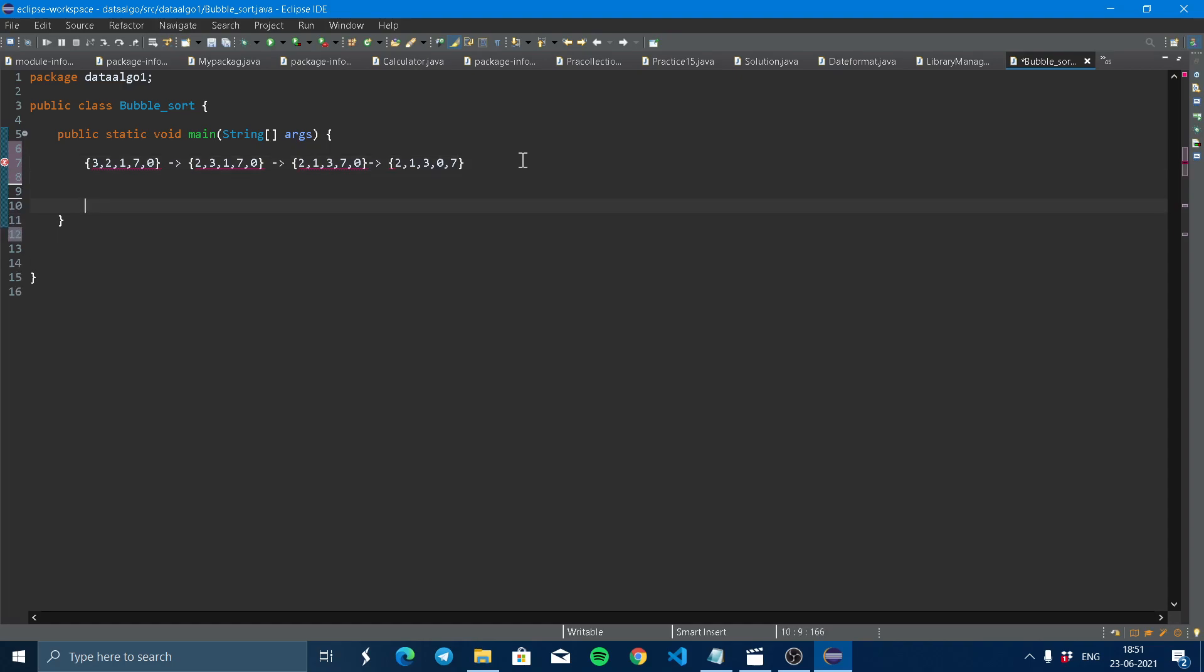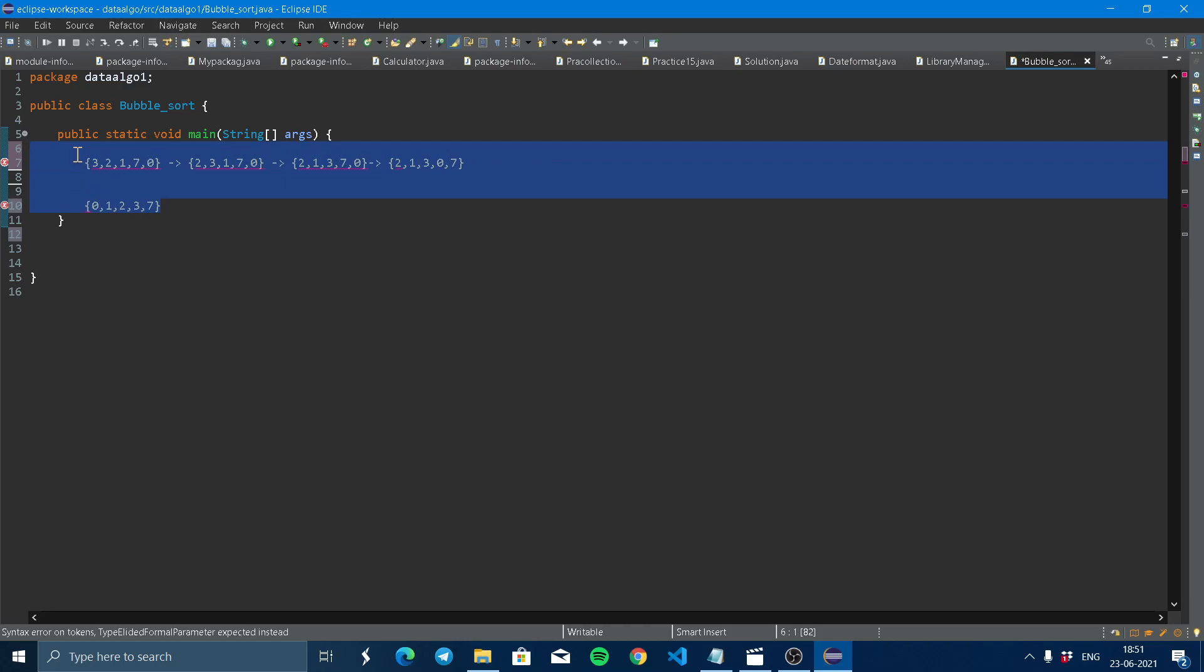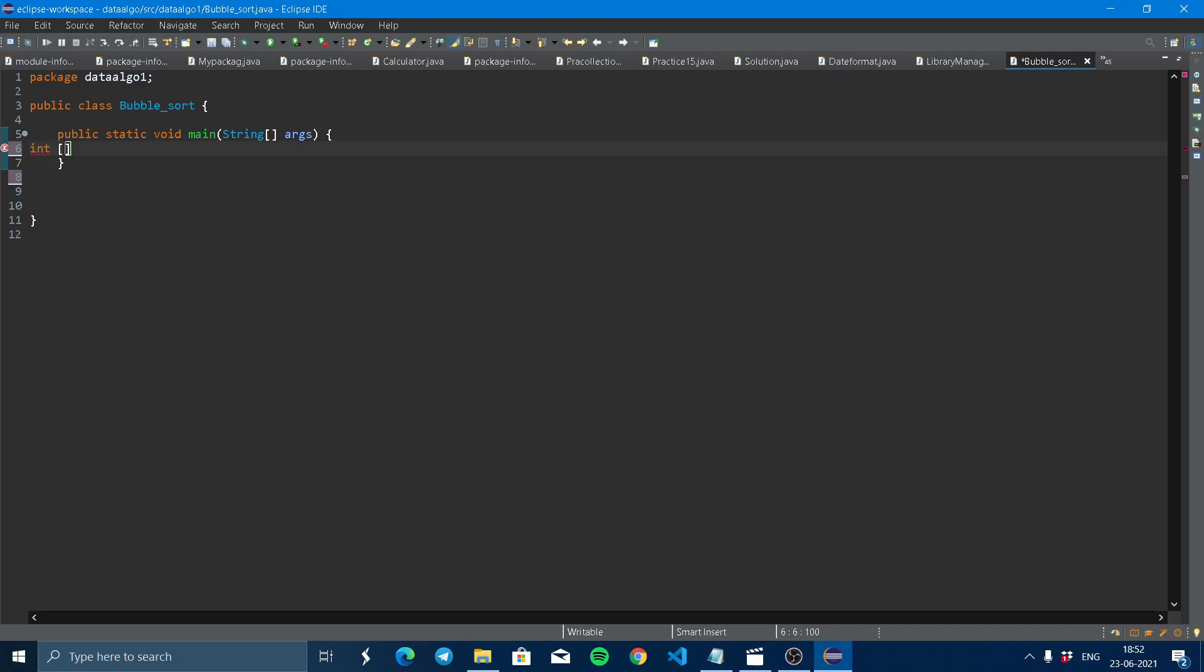At the end, the array looks like zero, one, two, three, seven. Now our logic is clear - how bubble sort works. Now we just have to code this logic. First, we have to declare an array. So we take a simple example for better understanding: five, four, three, two, one. Here I declared the array.